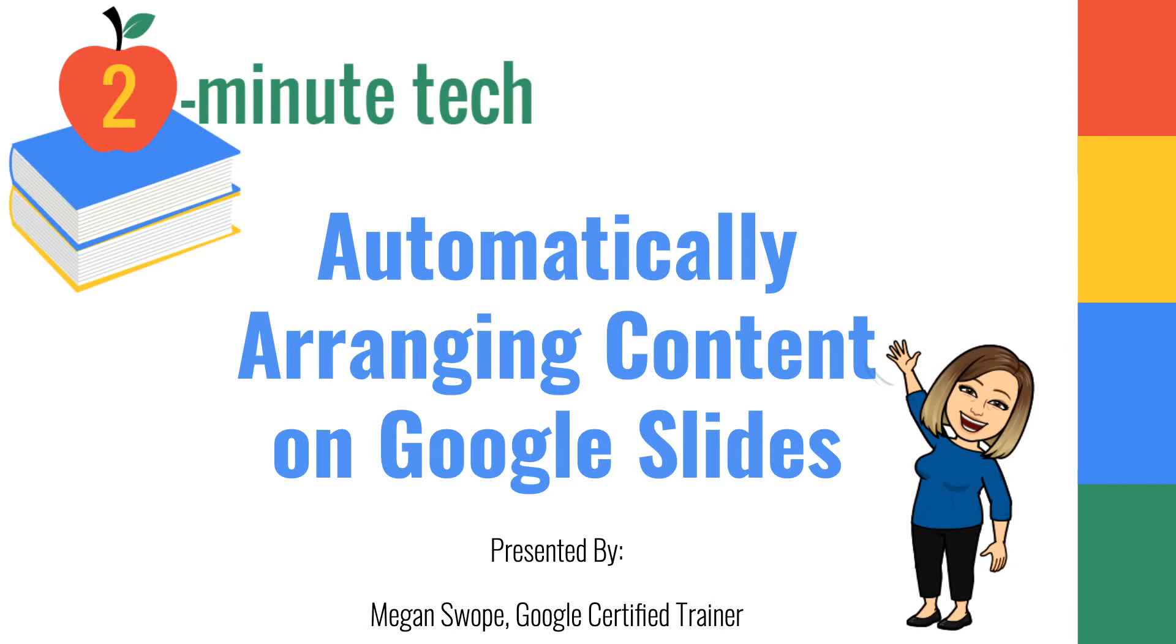Hi everyone, Megan Swope here from Two Minute Tech. Today I want to show you a great trick to help you automatically arrange content on Google Slides, even for those of you who may feel as though you are challenged in the graphic design department. Let's take a look.